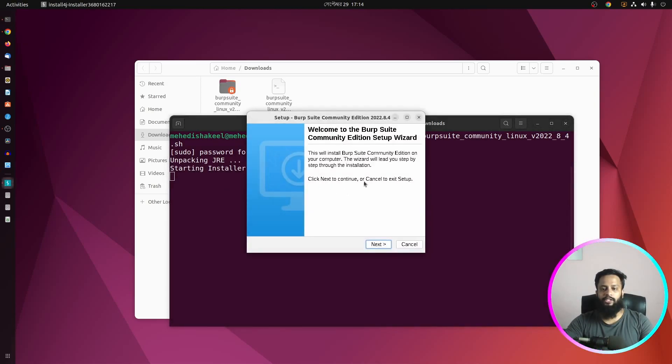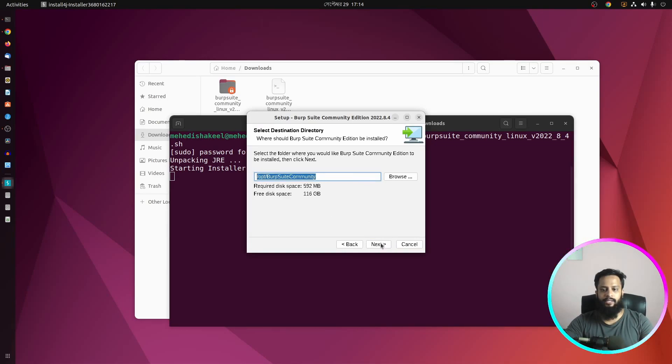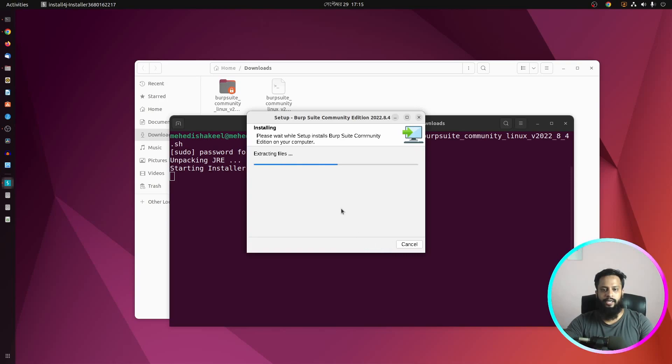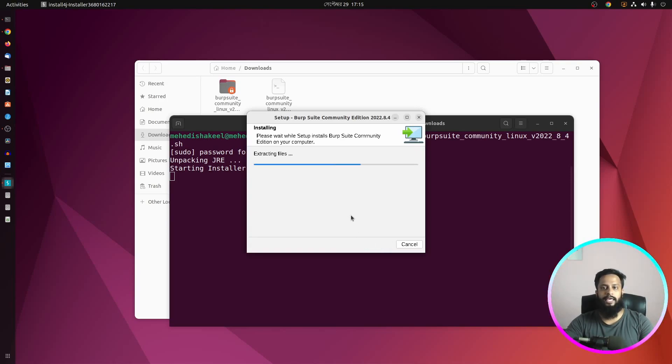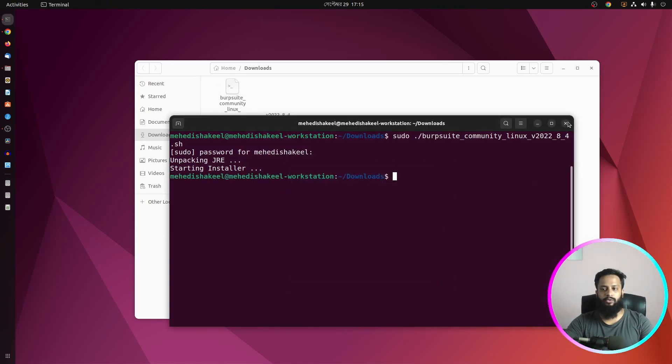And it's going to install the installer for you. Click on next, make sure to keep the destination directory like this, then click on next, again next, and it will extract the BurpSuite packages on your Ubuntu computer. Okay guys, now you can see you have successfully installed BurpSuite.